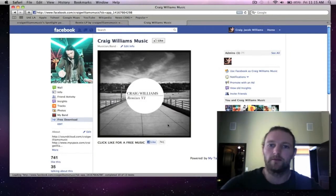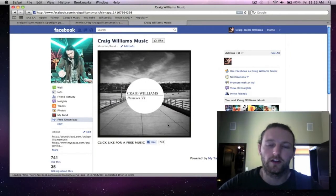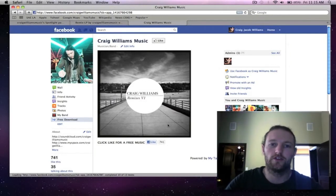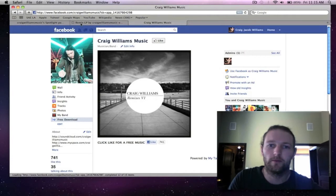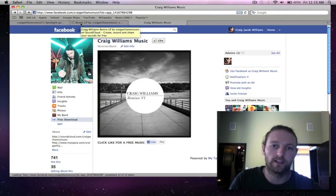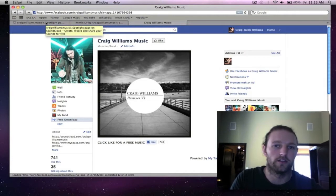Hey everyone, Craig Williams here back with another video. In this video I'm going to show you my remix album and where you can listen to it and also where you can download the whole thing.